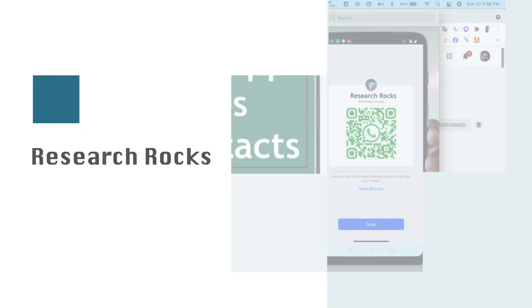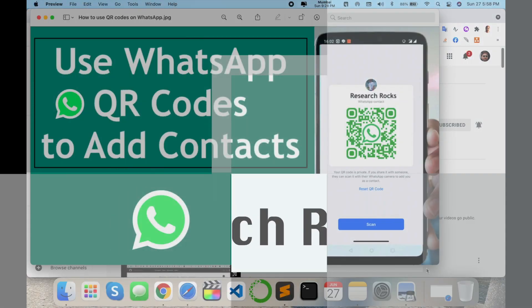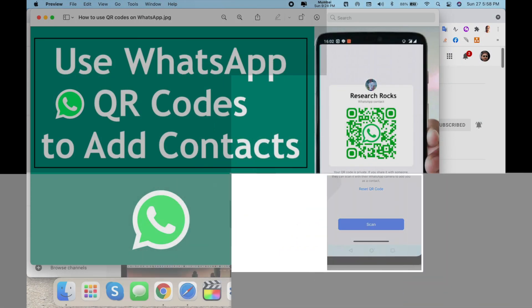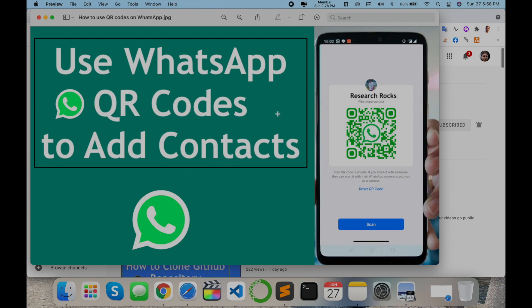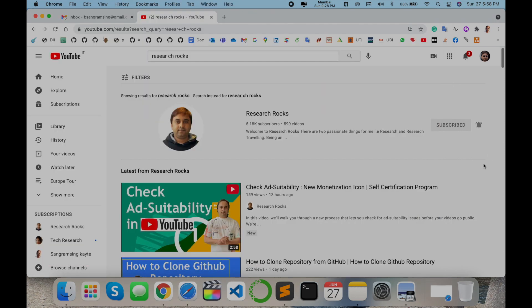Welcome to Research Rocks. In this video, we will see how to use WhatsApp QR code to save a contact directly on your mobile phone. It's simple — let's start the demonstration.